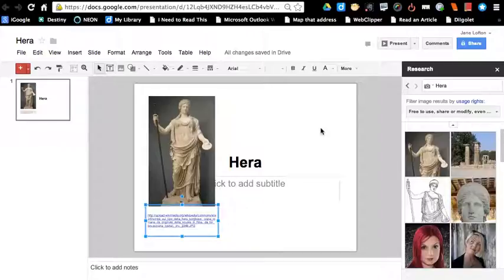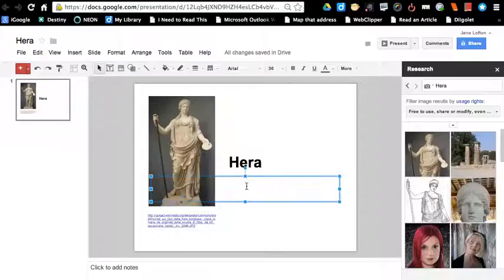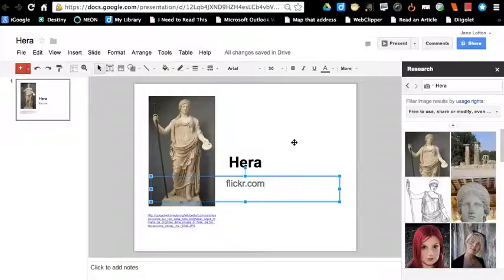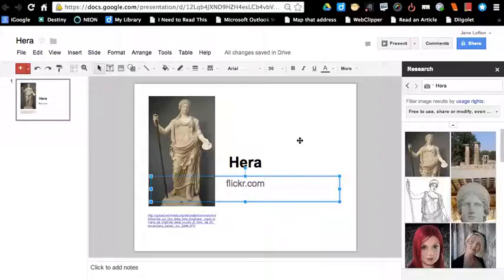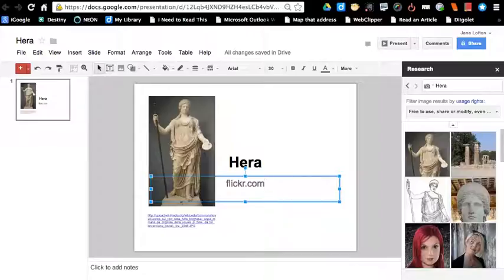There are other sites that you can use to find Creative Commons licensed images. One of my very favorites is Flickr. I'm going to type the name so you can see how it's spelled. It's a super site for finding Creative Commons images, but as you can see here, finding them through the Google search research tool in Google Presentations makes it really, really easy. So enjoy searching.